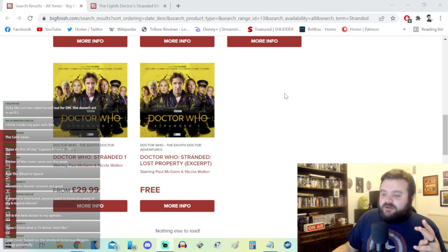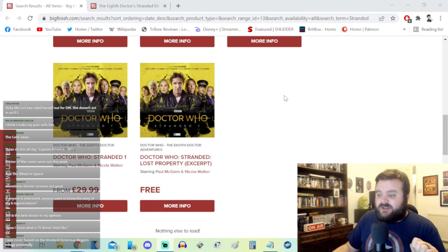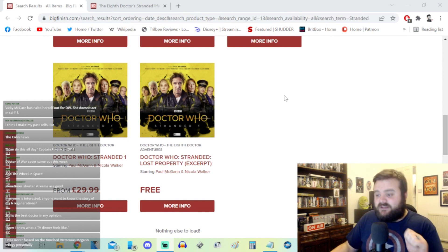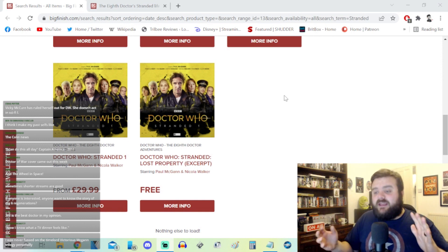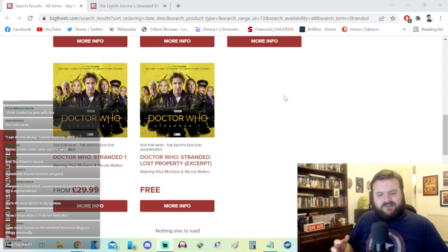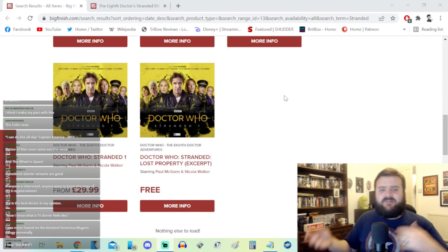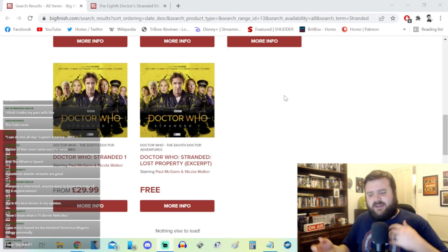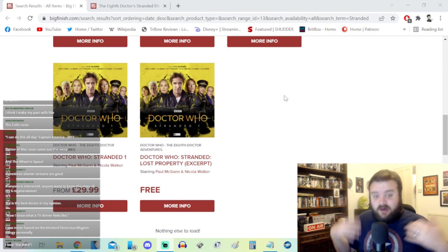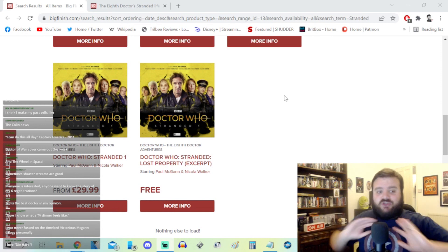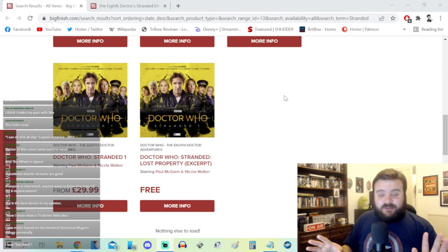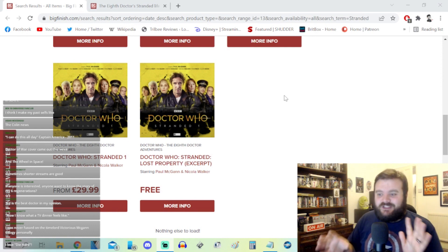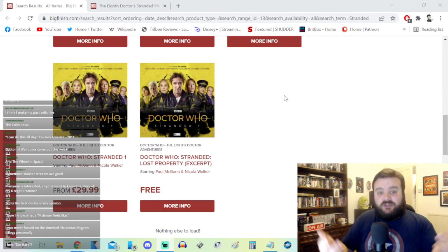For Stranded, it's the Eighth Doctor stuck in 21st century London, specifically Baker Street, with some companions. I believe it takes place after the events of Ravenous, which takes place after the events of Dark Eyes, which takes place after the events of the Eighth Doctor Adventures with Lucy Miller. I'm sure I'm missing something in between, but I think that's part of the issue. They follow one from each other.